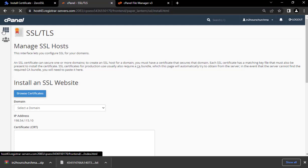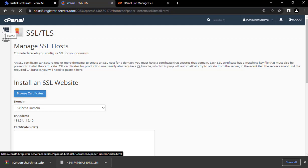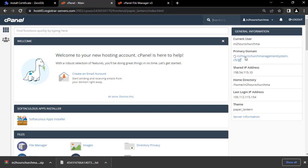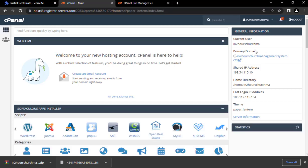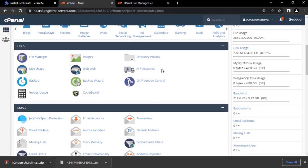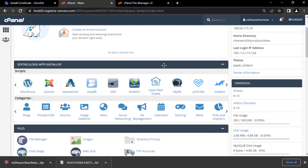Congratulations — SSL certificate was successfully installed. Click OK. Now if we go back to the home screen, the system now shows a valid certificate and the red warning sign is gone. Having done this, the next thing is to create a database.